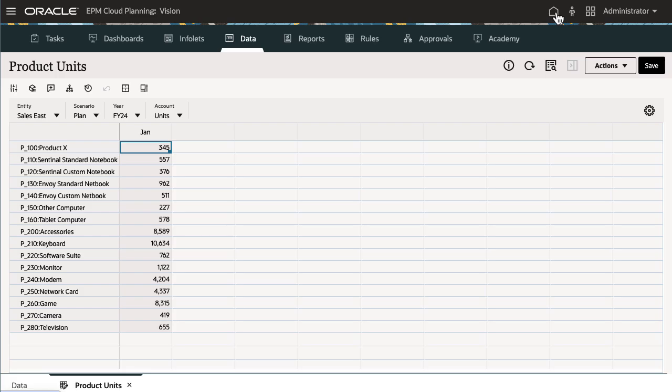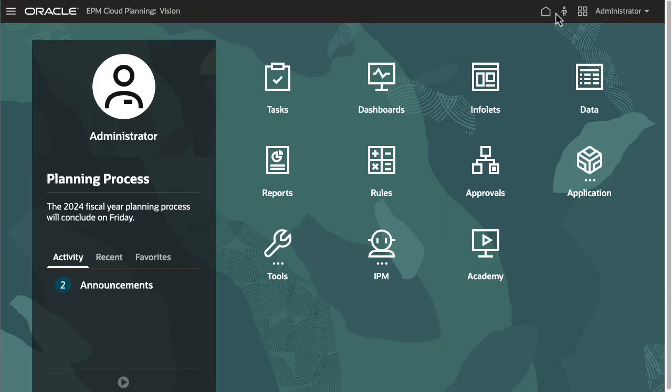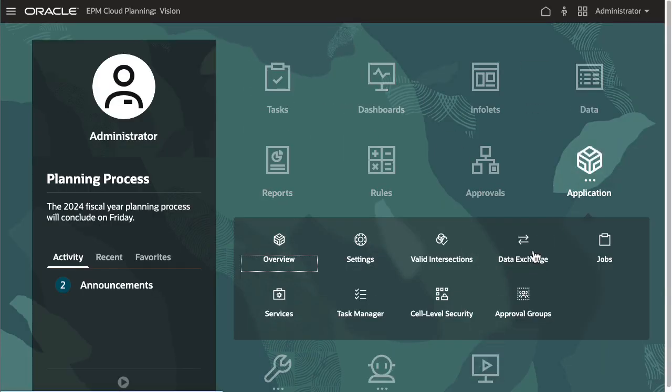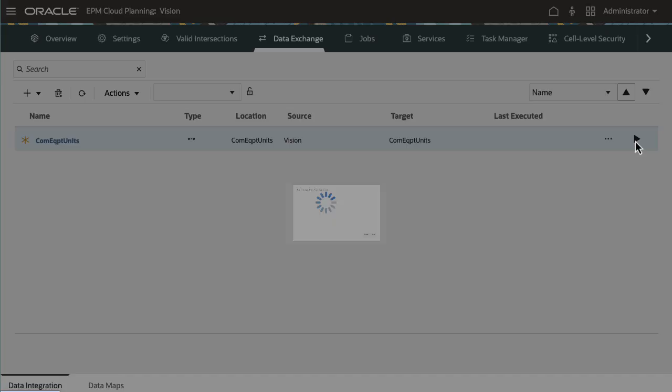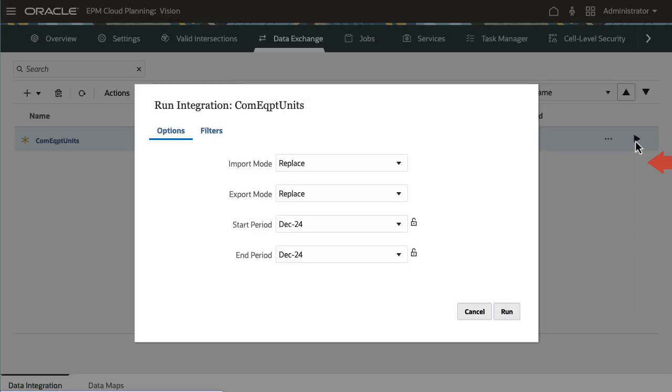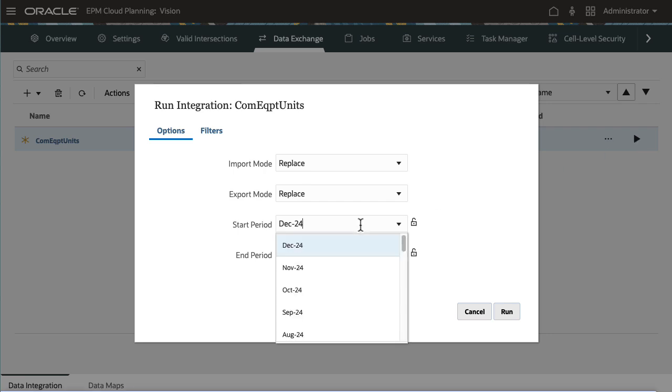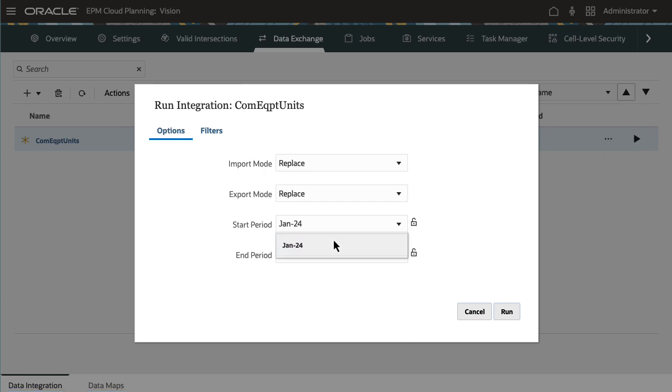I'll return to Data Exchange and run the integration. Setting the import mode to replace clears all the data for the data point of view in the workbench. I'll set the start and end period, then run the integration.